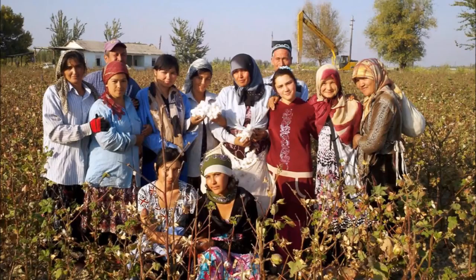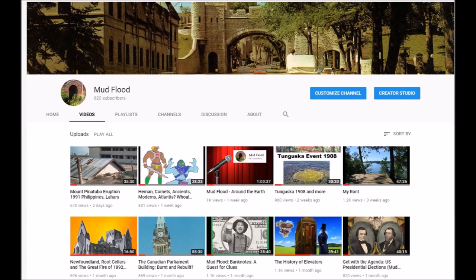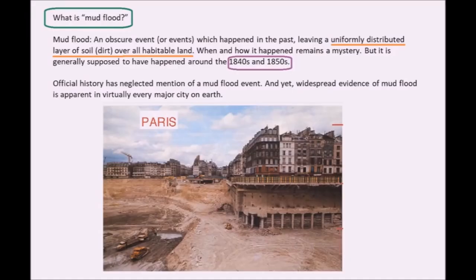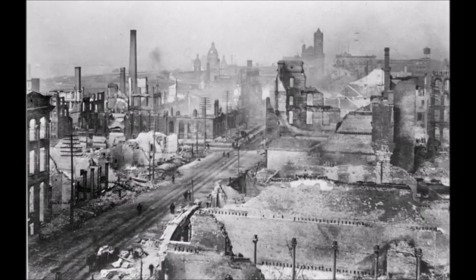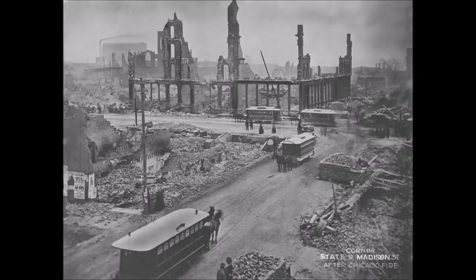I'm not an expert on Uzbek history, but on my channel I've had reason to question the historical timeline of events. My main reason for being suspicious of official history is because of evidence of mud flood — an obscure event or events which happened in the past, leaving a uniformly distributed layer of soil or dirt over all habitable land. When and how it happened remains a mystery, but it is generally supposed to have happened around the 1840s and 1850s. Official history has neglected mention of a mud flood event, and yet widespread evidence of mud flood is apparent in virtually every major city on Earth. The Chicago Fire of 1871 is but one example.